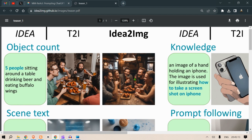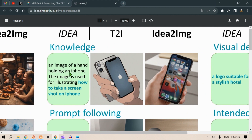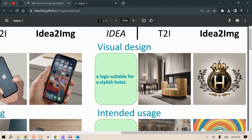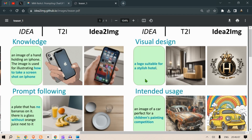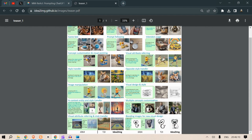There's quite significant improvement, especially in object count — five people sitting are now clearly visible. Another example: an image of a hand holding an iPhone illustrating how to take a screenshot. The normal text-to-image output gets the hand position wrong, but the Idea to Image output shows the correct hand position for taking a screenshot. For a logo for a stylish hotel, Idea to Image also produces a much more appropriate logo.